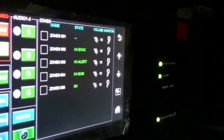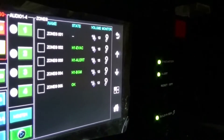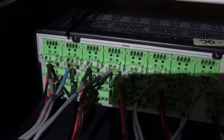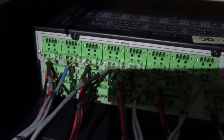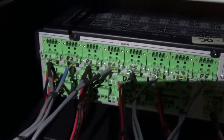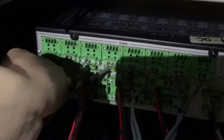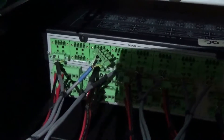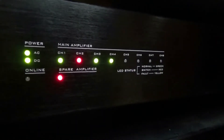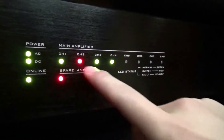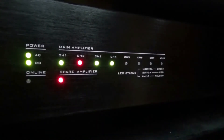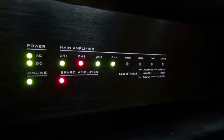Please wait for further instructions. May I have your attention please. This system can automatically detect all device working status. Now I'm going to cut off one of the amplifiers to simulate an amplifier problem. As you can see from the front panel, the amplifier changeover has activated the spare amplifier, so the sound is uninterrupted.